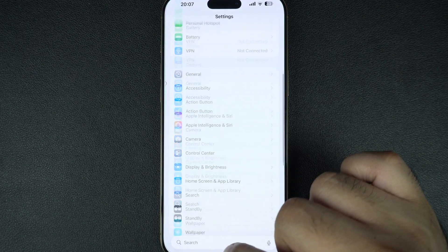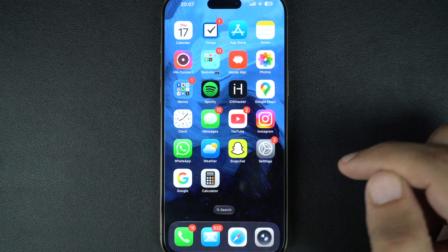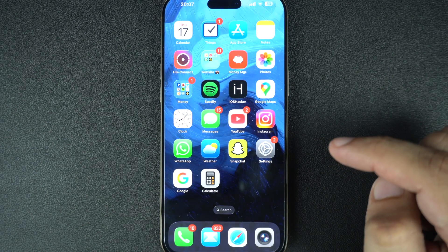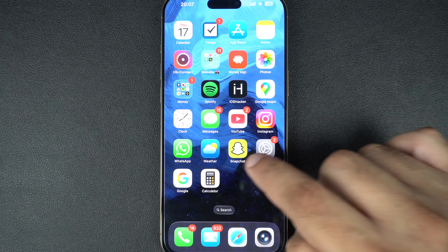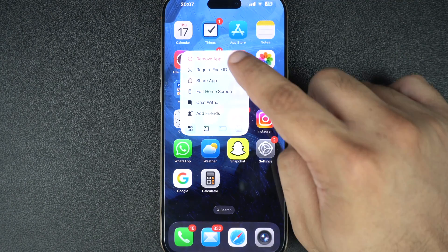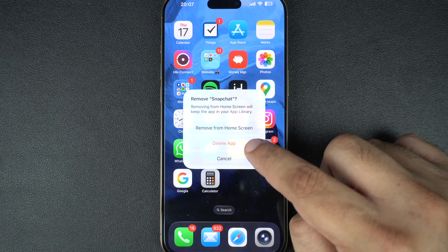Did this start happening after you installed a new app? Even if the app is from the App Store, it could still be incompatible or buggy. Try deleting any apps you added just before the problem began.